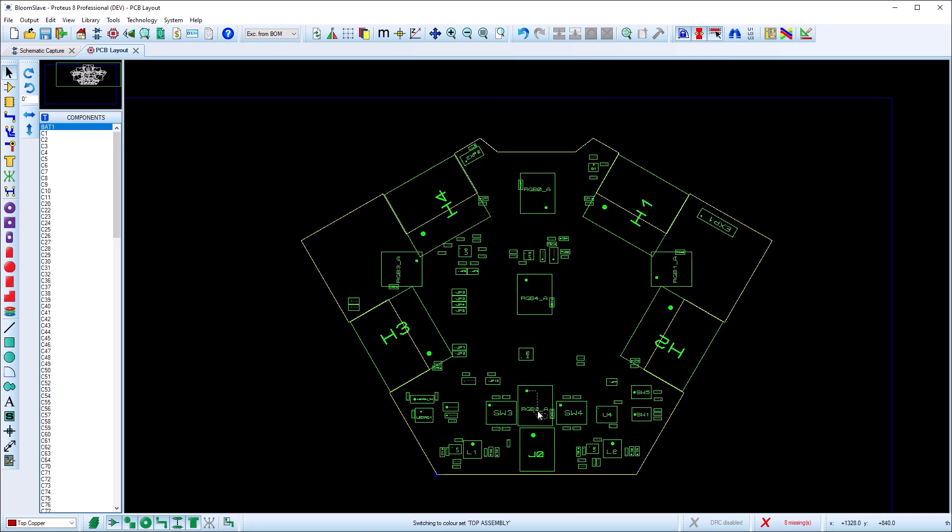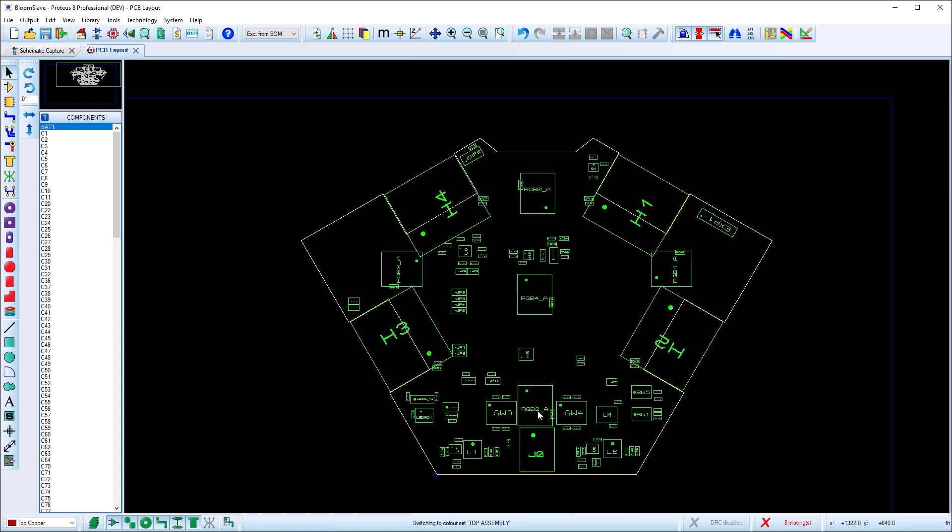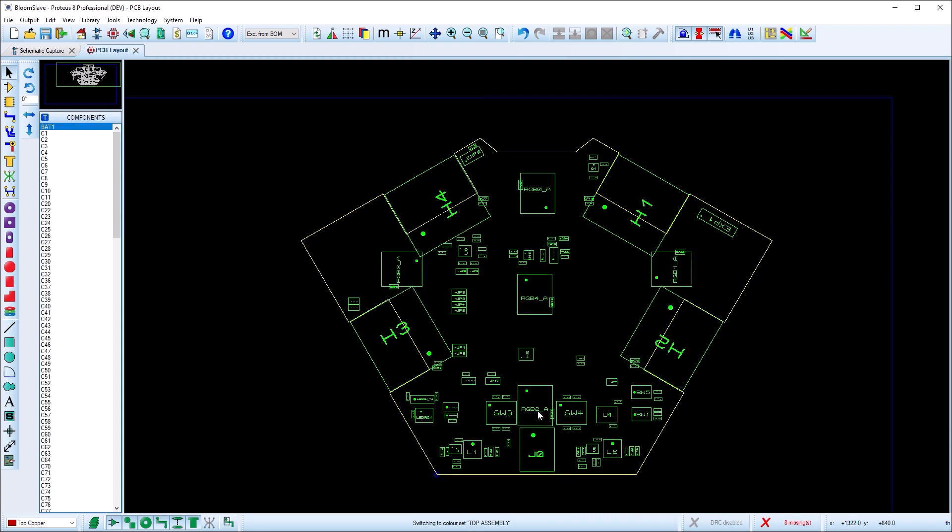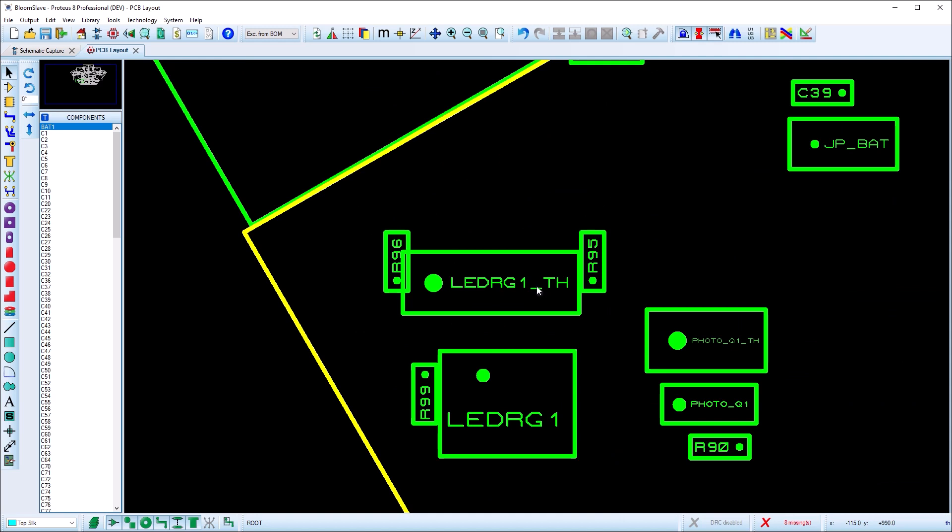You should be able to toggle between board view and assembly plot via your keyboard shortcuts. This is particularly useful because you need to be in board view to move components.